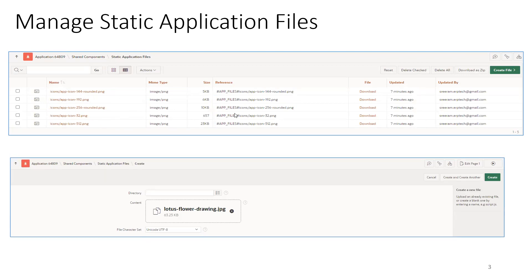In this sample you can observe there are five files — by default Oracle provided some files and I also loaded extra ones. If you observe the reference, it shows #APP_FILES then a directory like #icons and then the image name. We'll understand this better when we work through a sample.